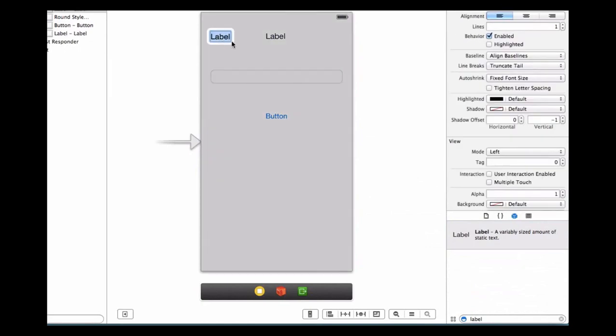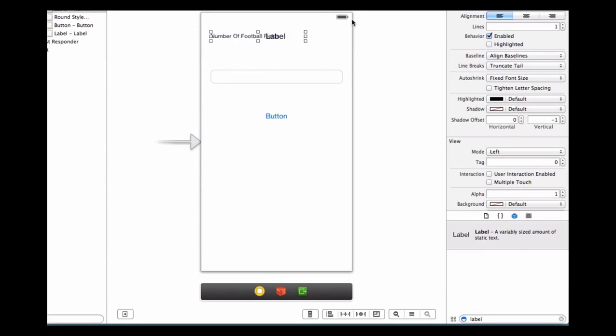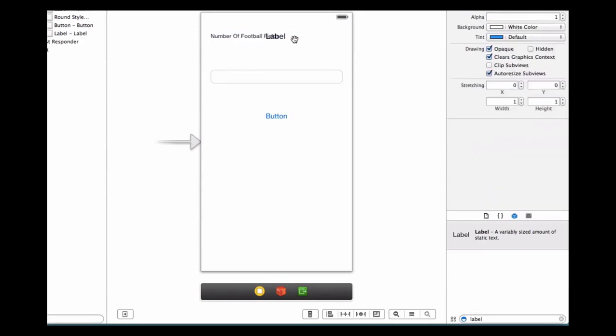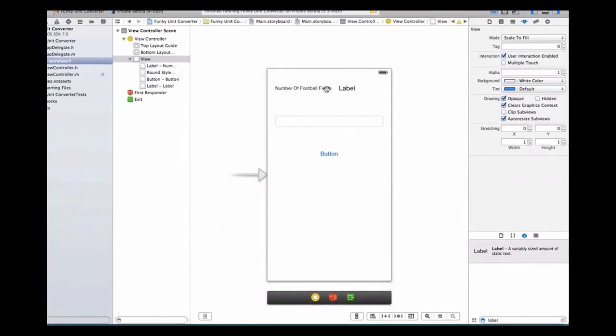I'm going to change my left label's text and we're going to say number of football fields. I'm also going to adjust the size of this font, make it smaller so it fits nicely. I don't want to make it too small. I can actually shrink my other label so they fit nicely next to each other.